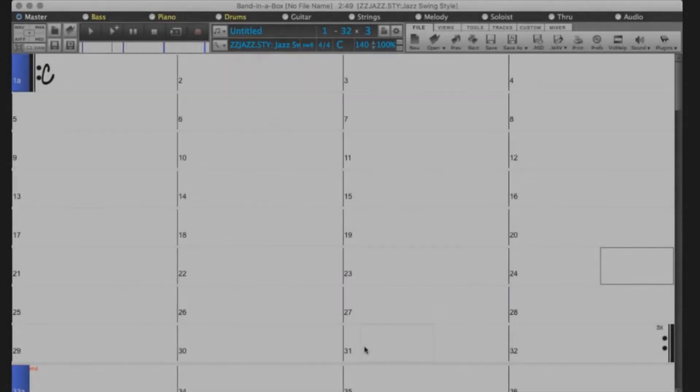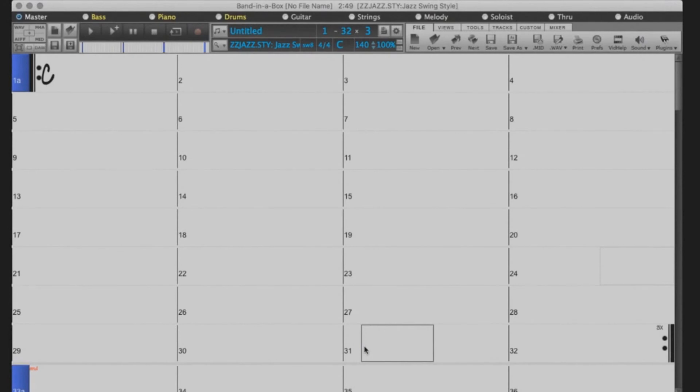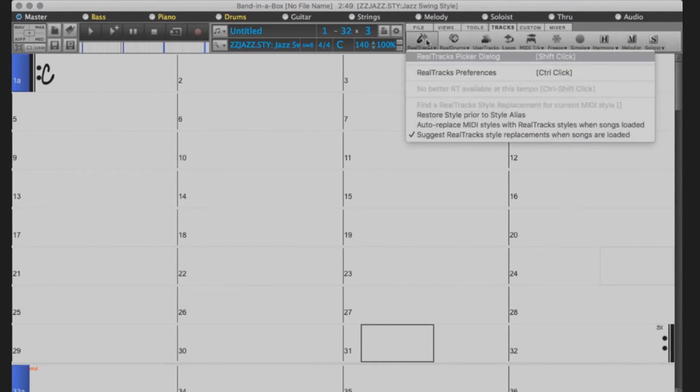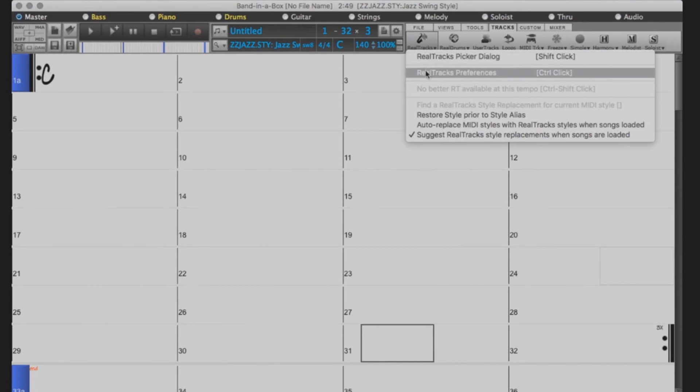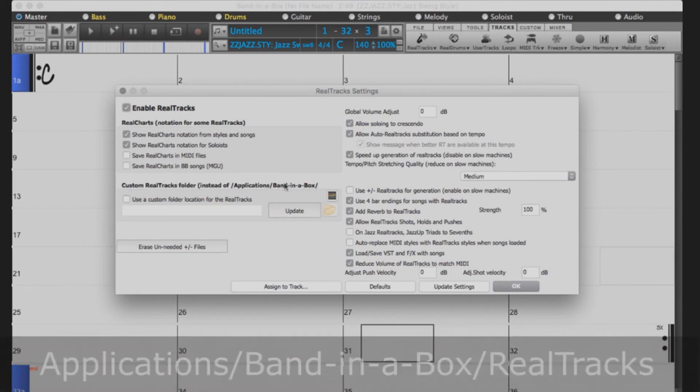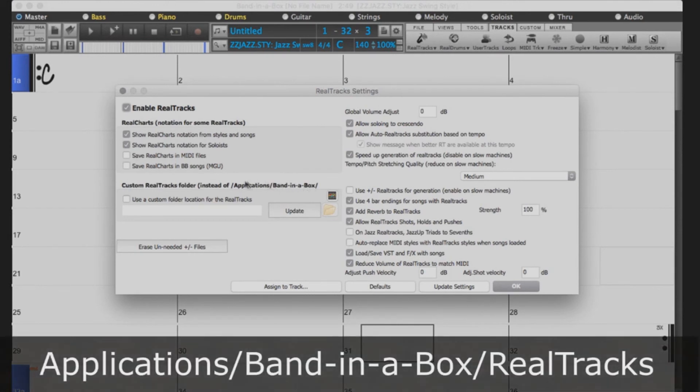If you've upgraded from a previous version of Band in a Box, you will want to check to see that your Realtracks and Realdrums directories are set up correctly. You can do this by selecting Tracks, Realtracks, Realtracks preferences. If you installed the Realtracks to your internal drive, the Realtracks directory should be set to the default: Applications, Band in a Box, Realtracks.